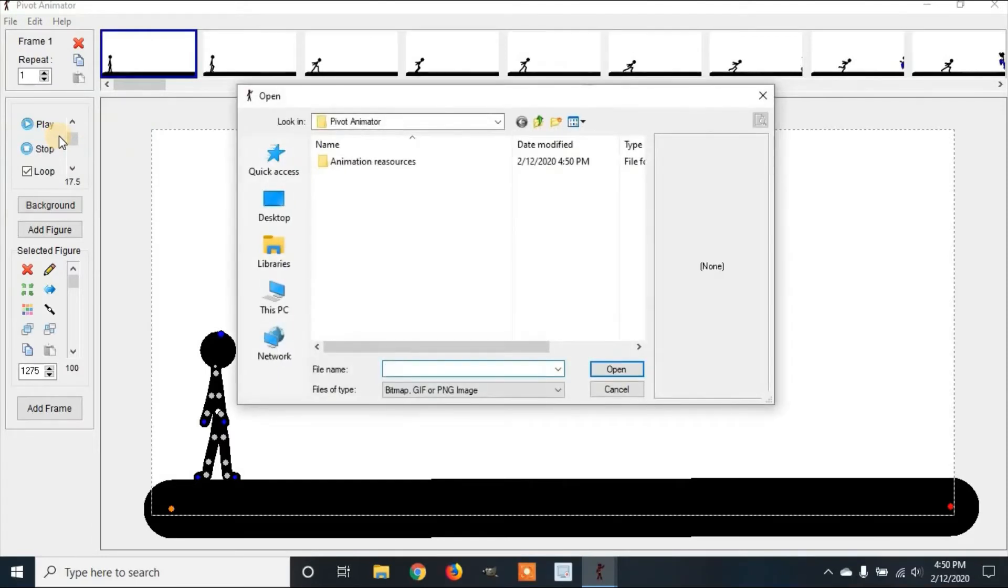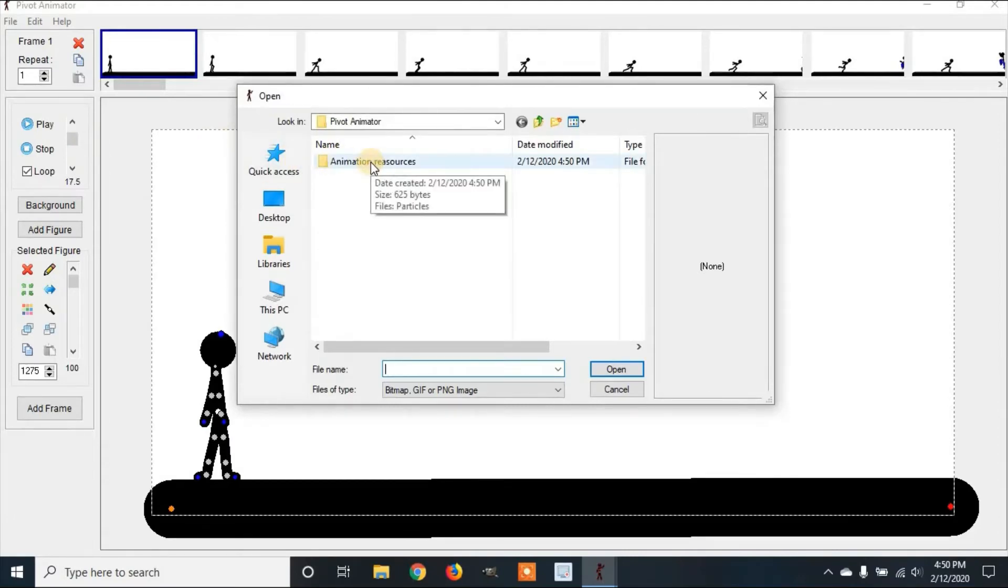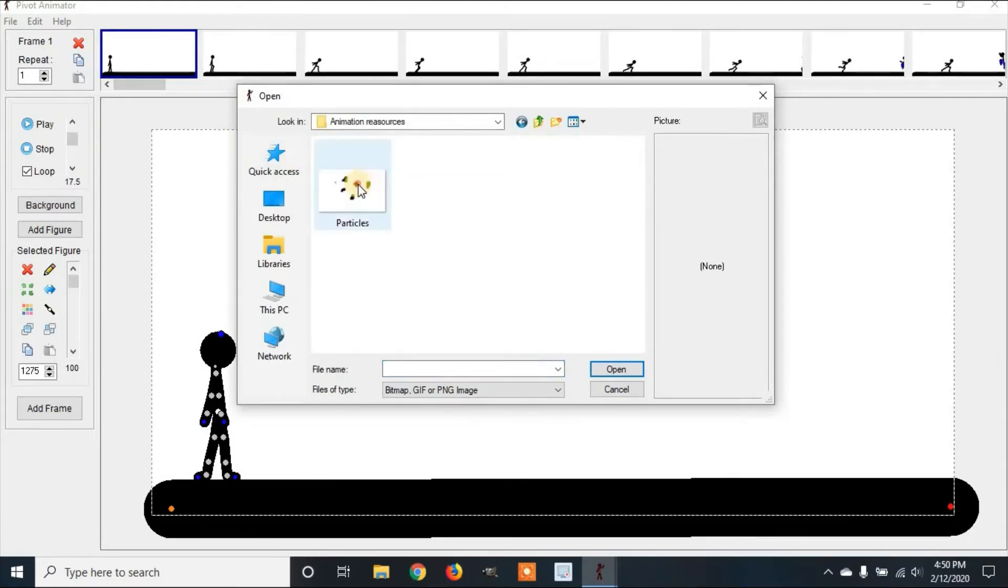Sprite images are pictures that you can add to your animation. Then you go to animation resources, click on the particles, click open.